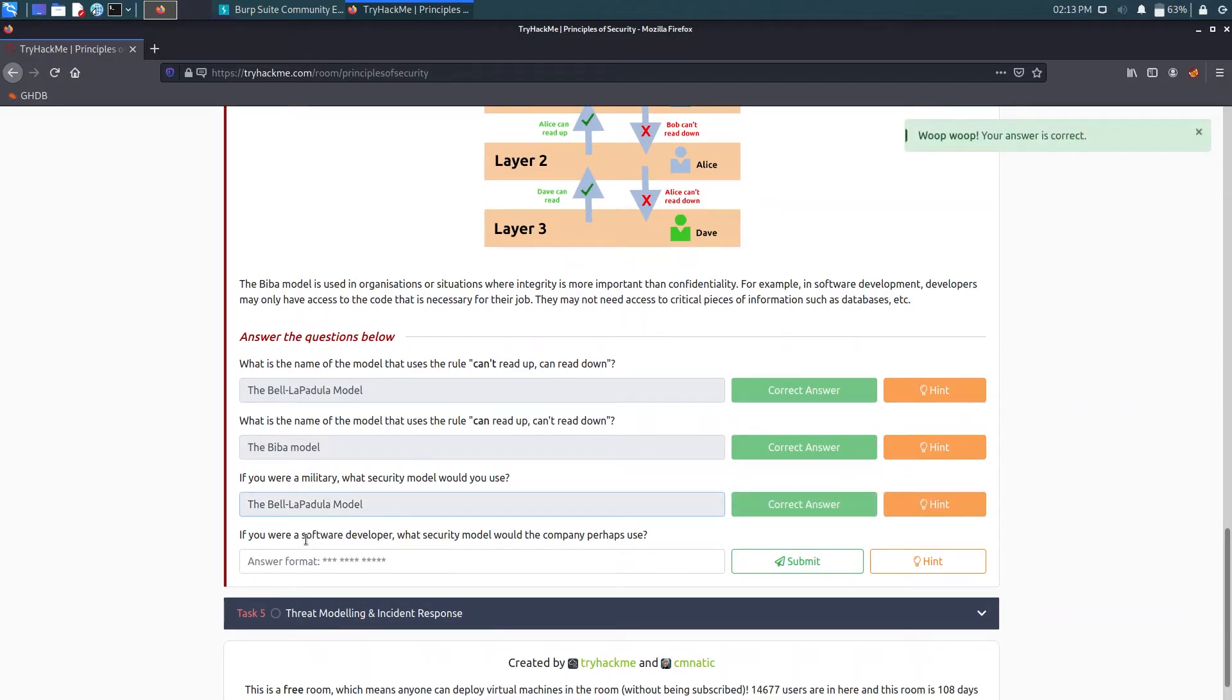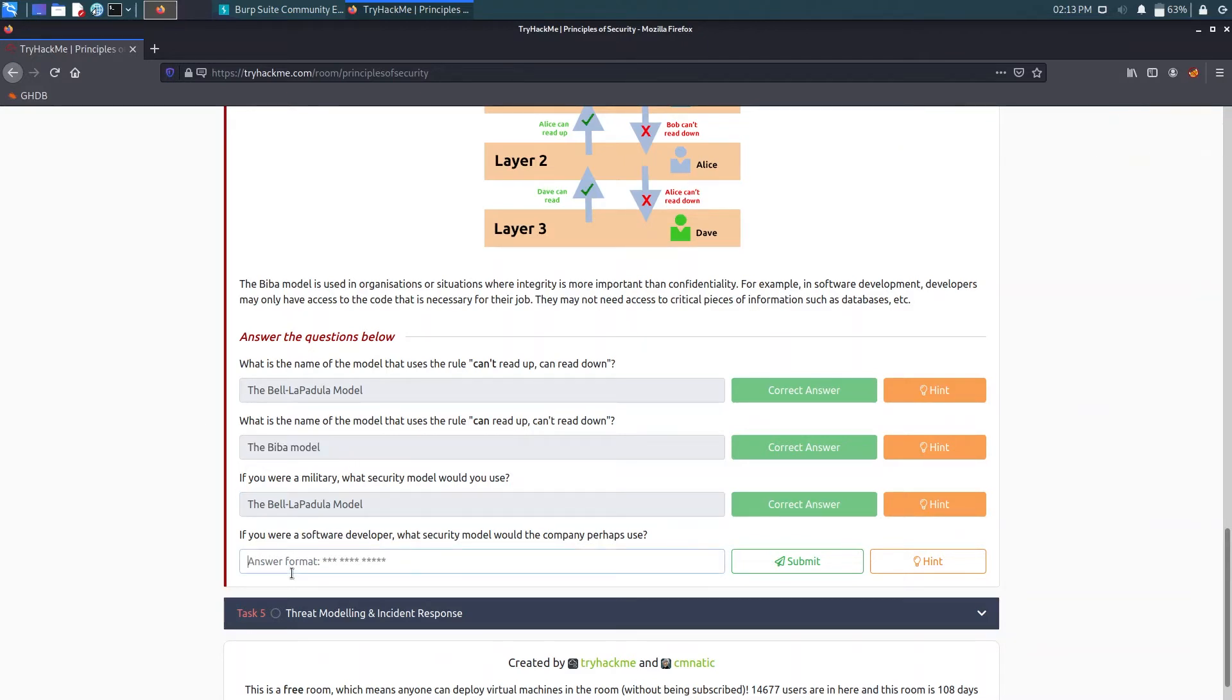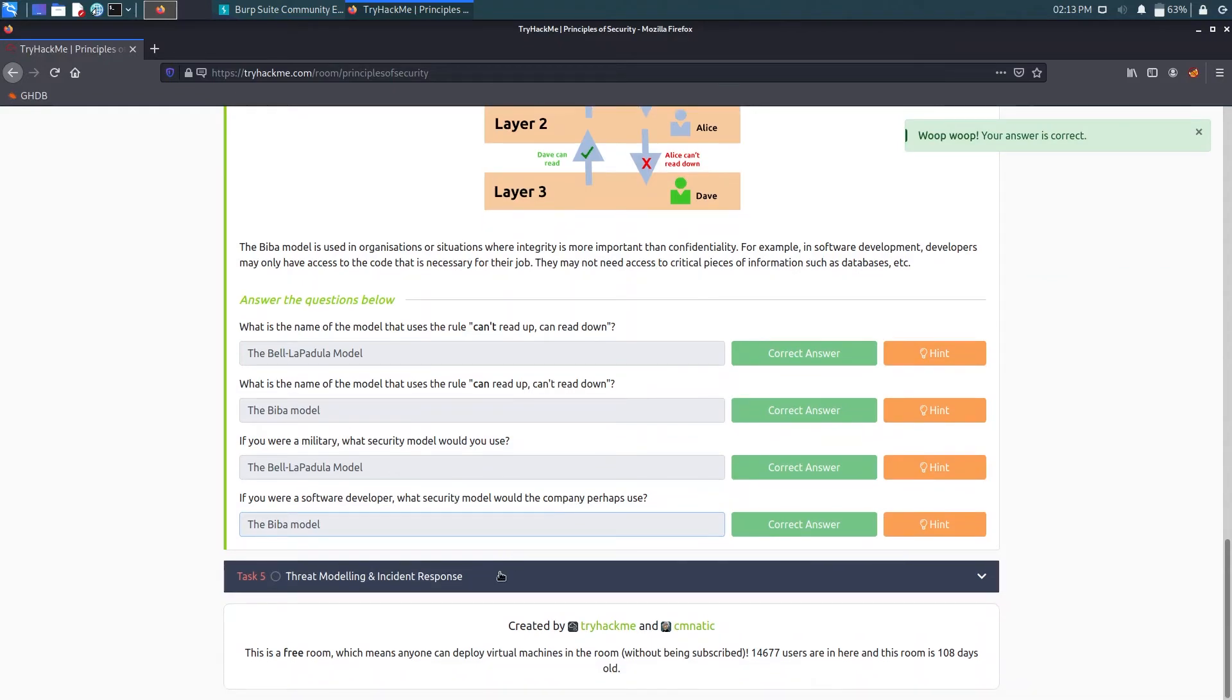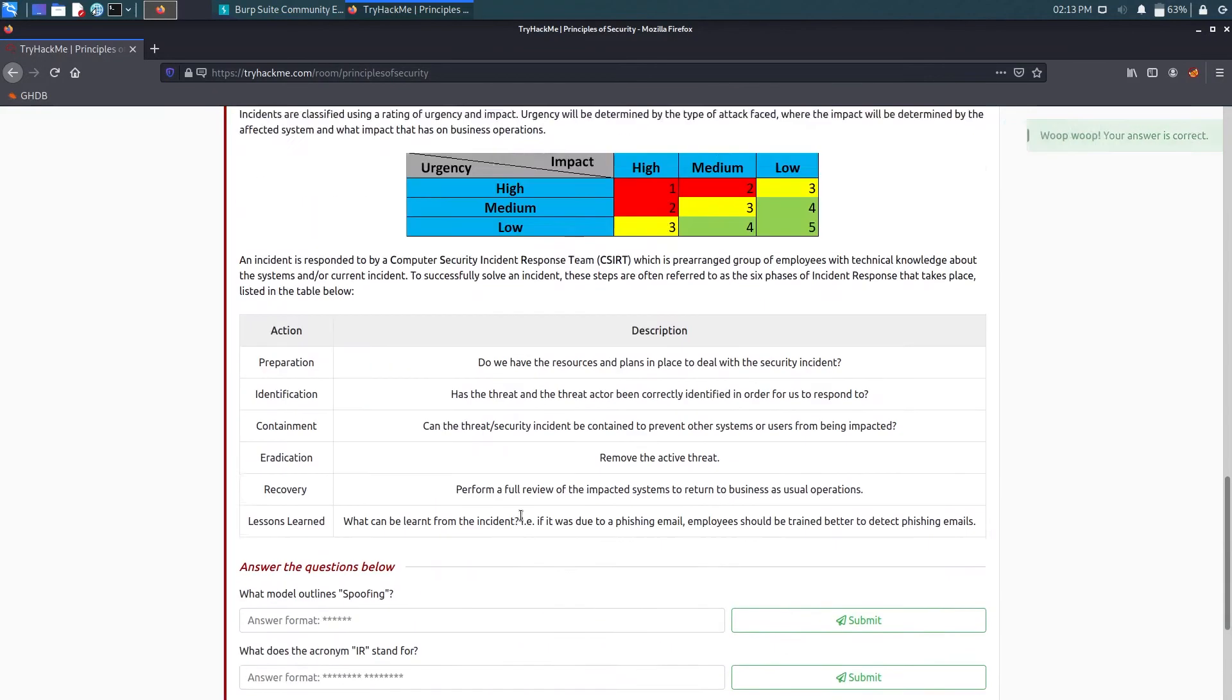And if you were a software developer, what security model would the company perhaps use? That should be Biba model. If you are a pen tester and you don't know what are the security flaws in a production level, then the application may have some vulnerabilities and that could lead to loss of the company.